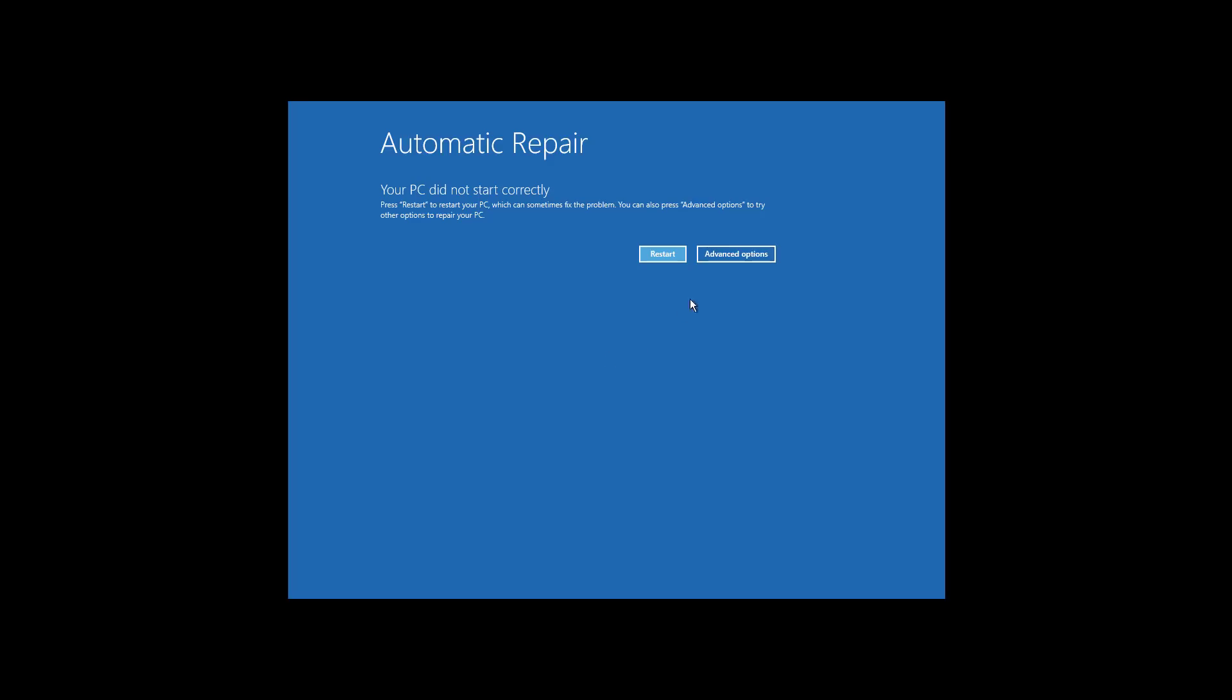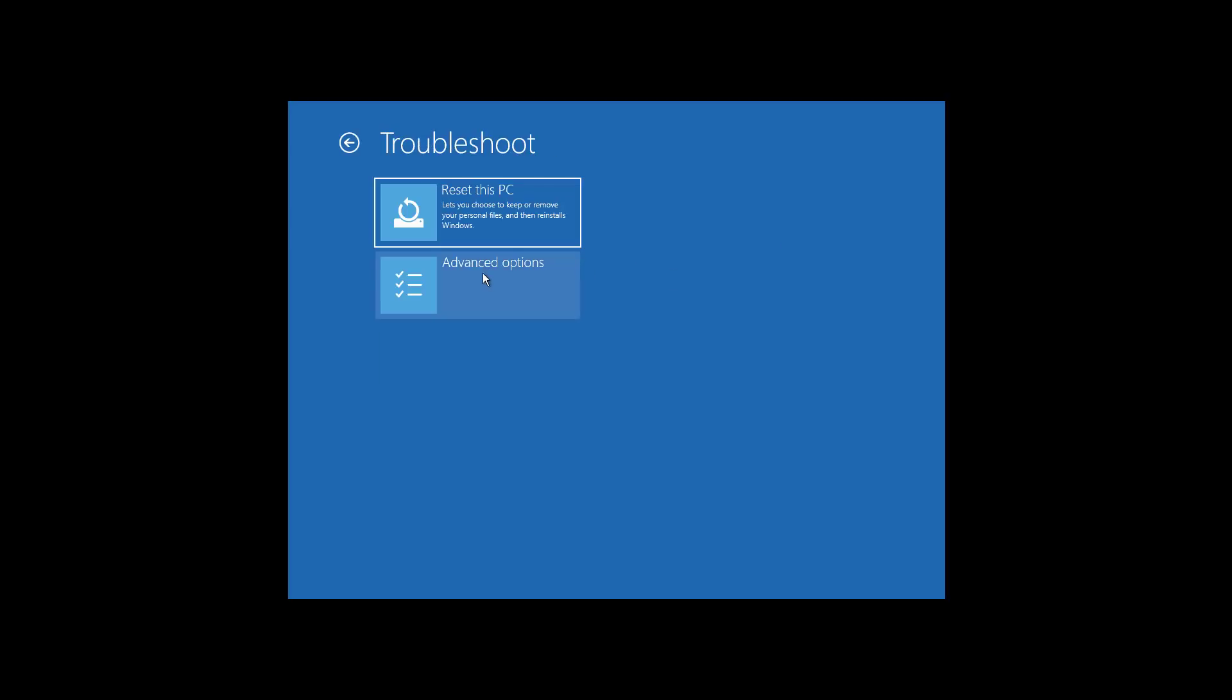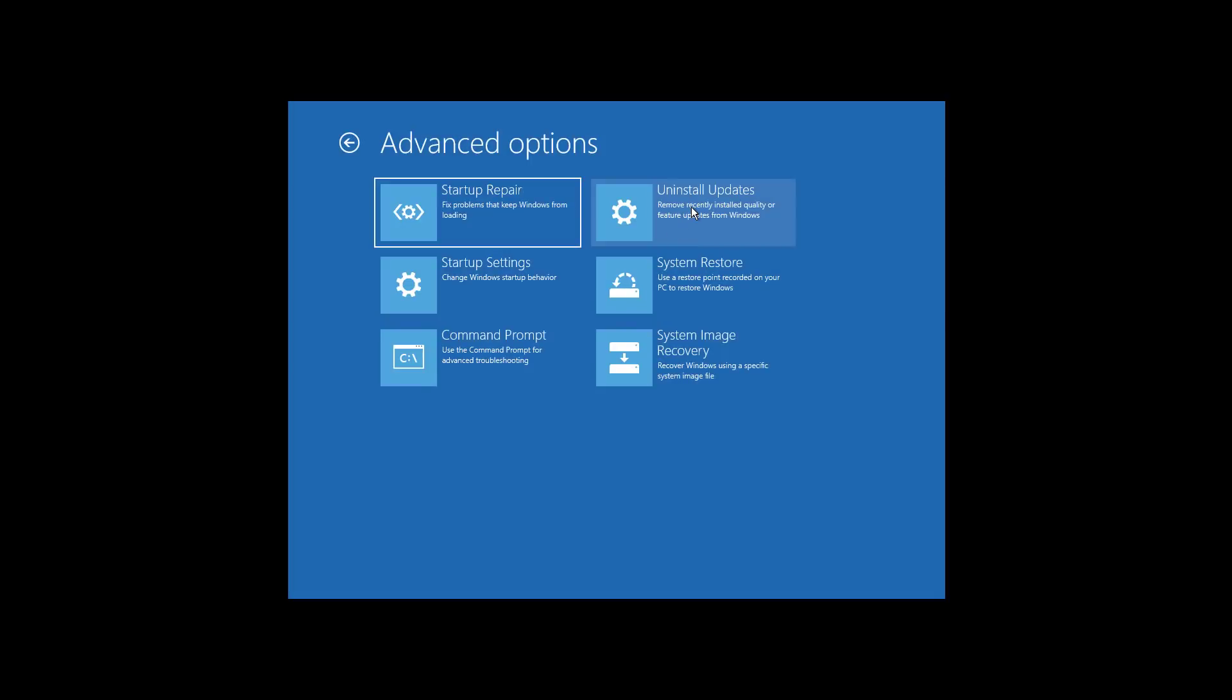Once in automatic repair, click the Advanced Options button. Click the Troubleshoot button, click Advanced Options, and then click Uninstall Updates.